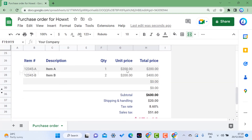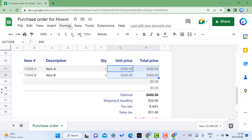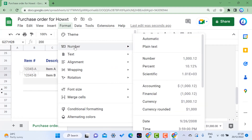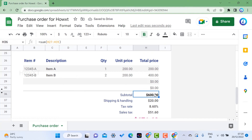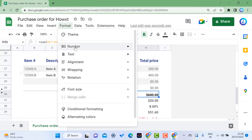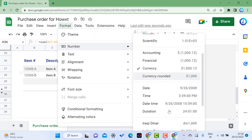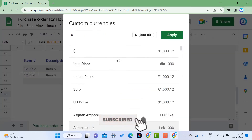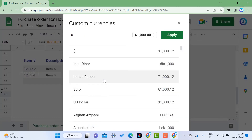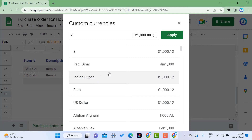If you want to change the dollar symbol to rupees or any other currency, select the cells and go to Format > Numbers. You will have options like Number, Currency, and Financial. You can choose Financial mode and the dollars will switch to that format. Under Custom Currency you can choose Indian Rupee, Euro, or any other currency.